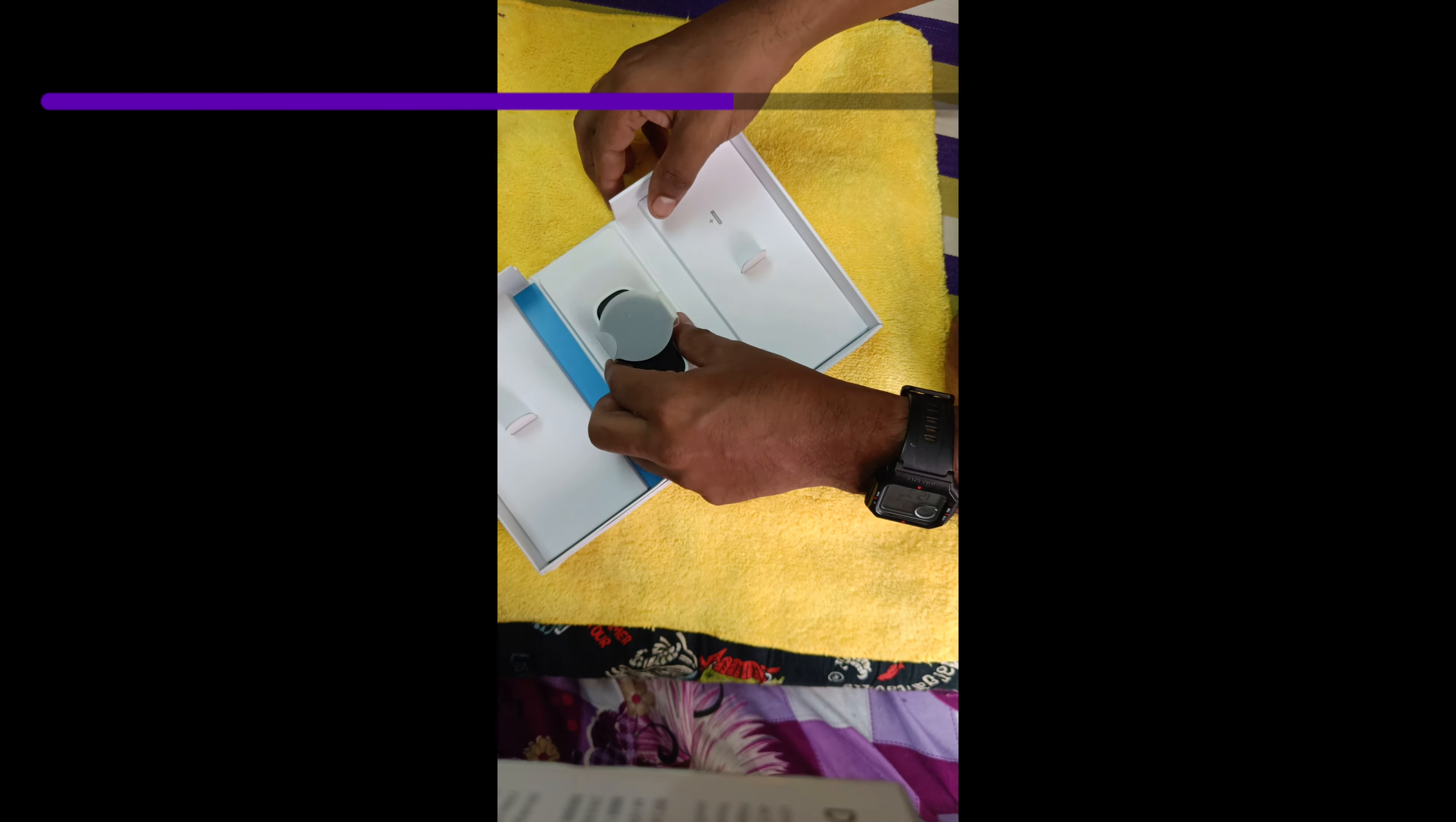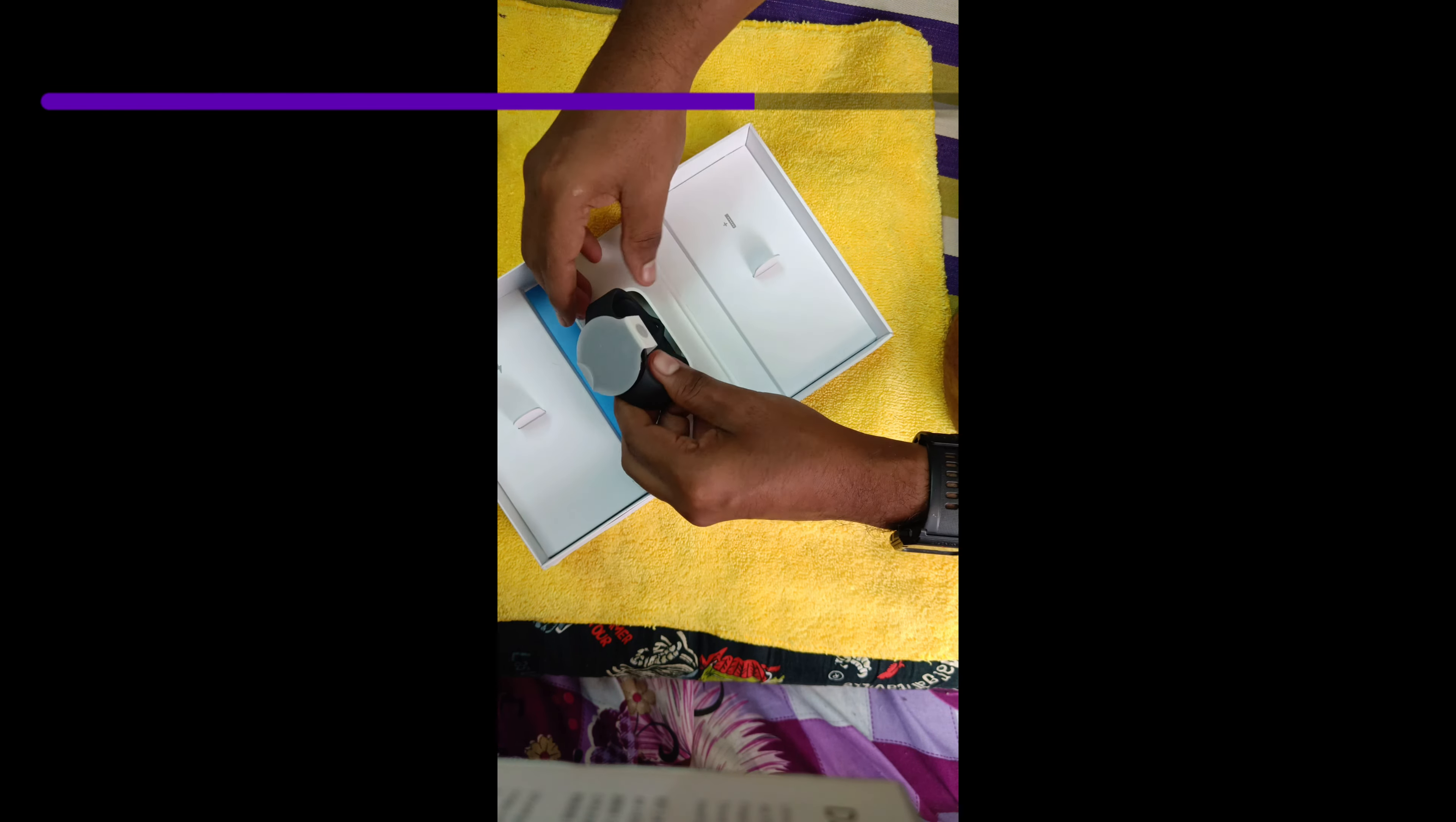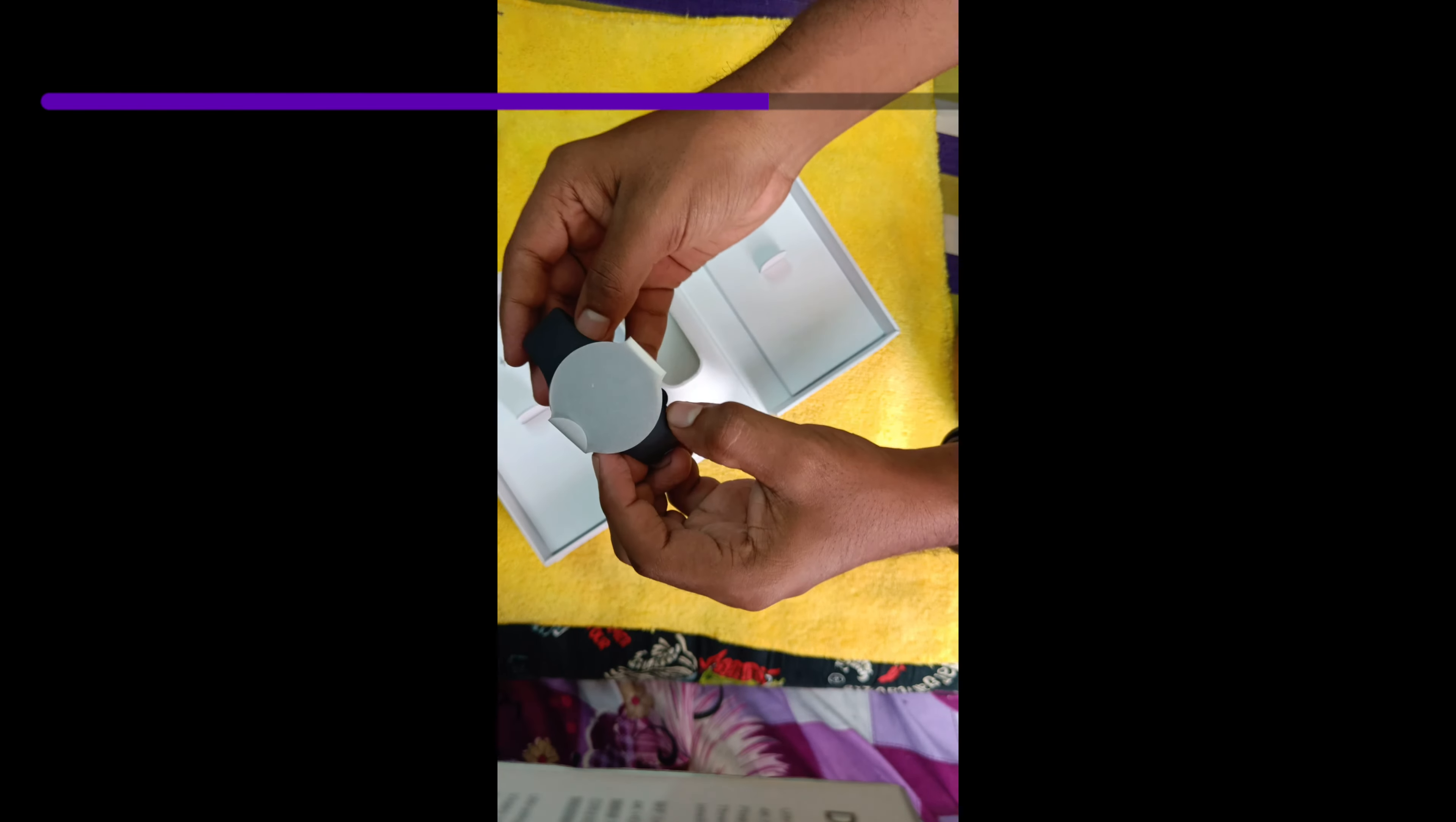And how do I take this out? Oh, just like that. Wow.